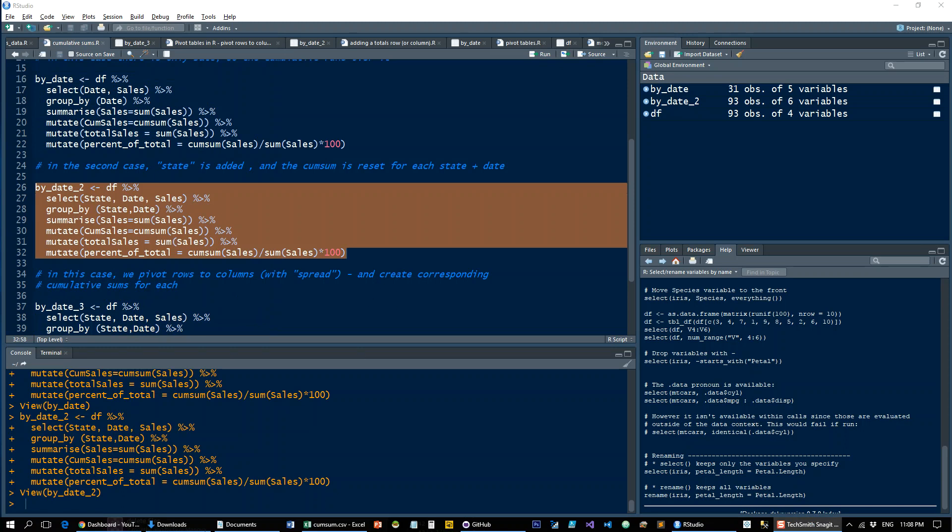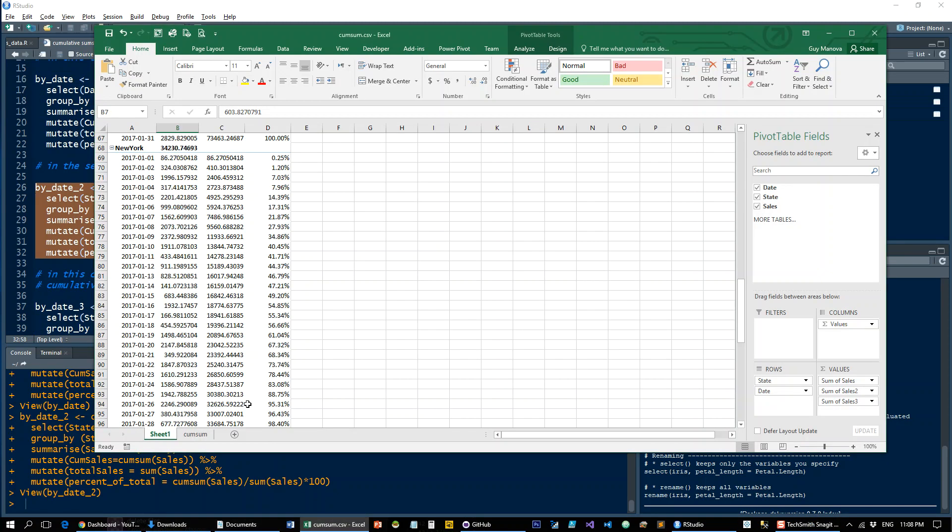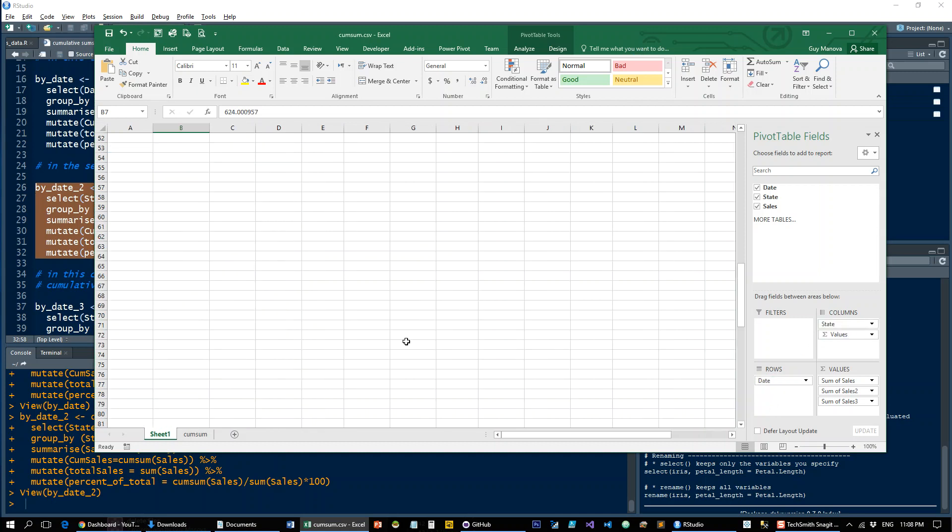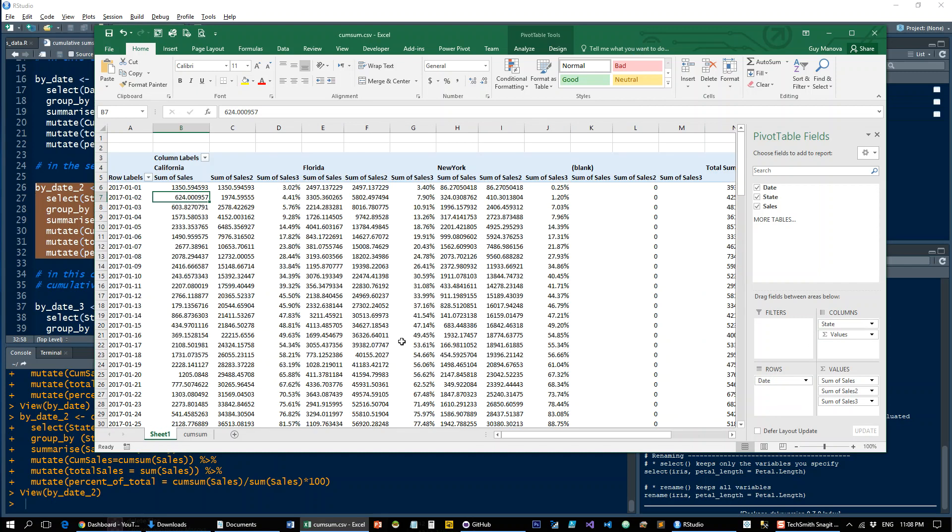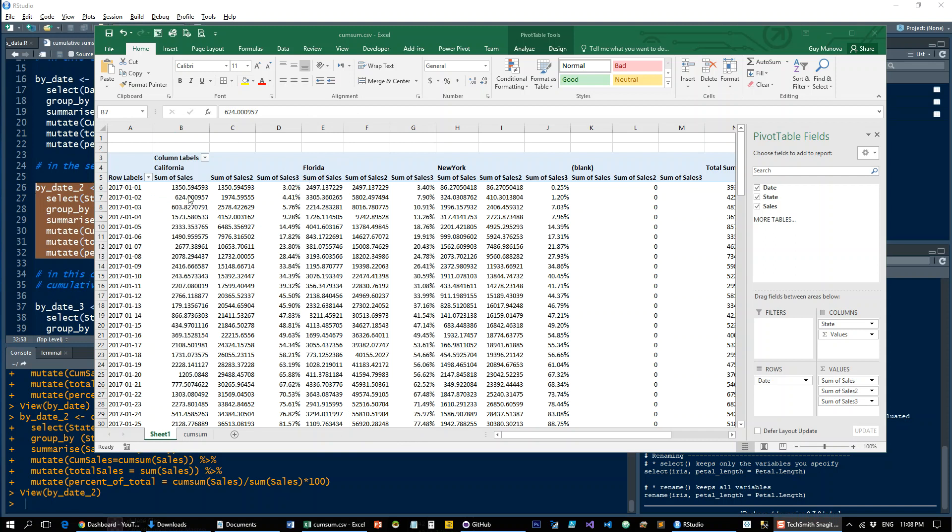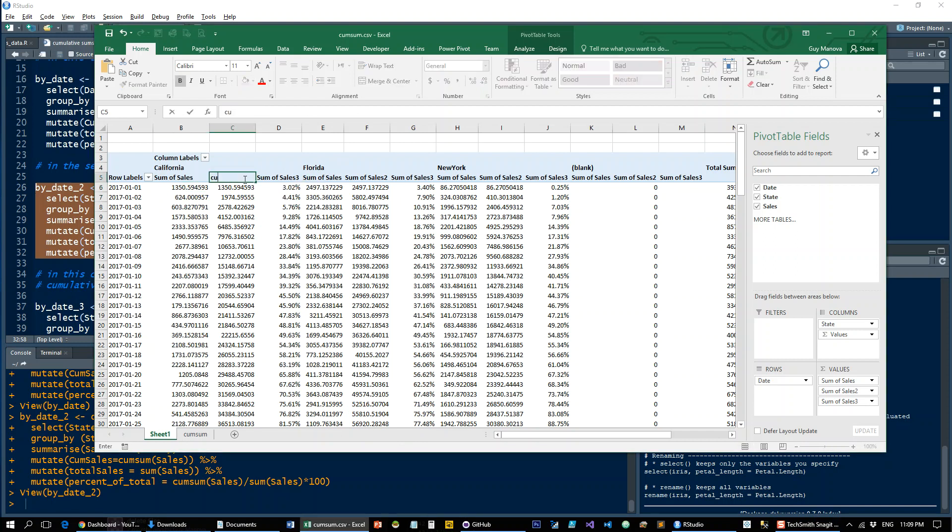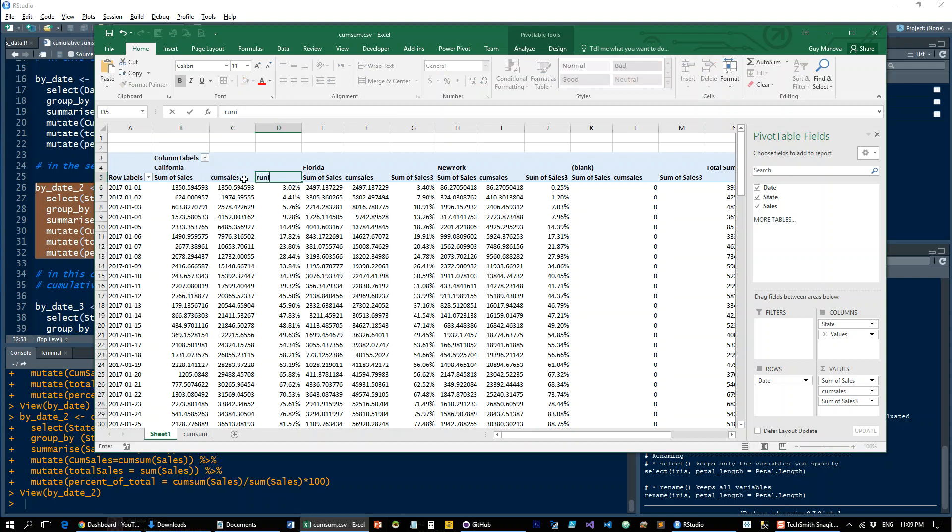And in the last case, which is a little bit more complex, is we're going to throw the states in the columns. And Excel is quite clever and knows how to deal with this beautifully. So you have for each state, you have the sales and then the cumulative sales. And then the running total and percentage.